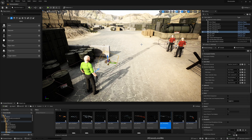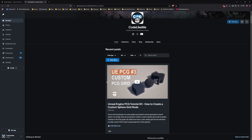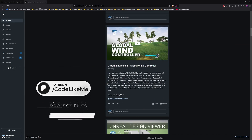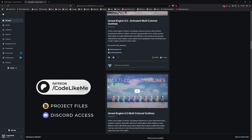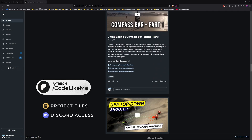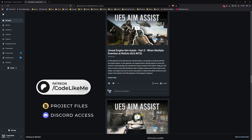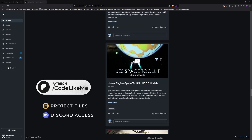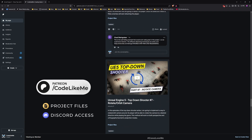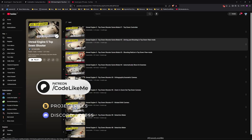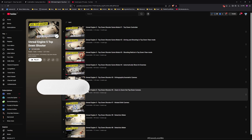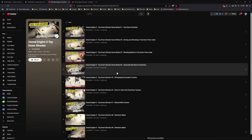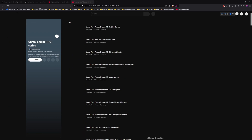Before we get started, let me remind you that you can download the project files for this project and all of the thousands of projects from my channel once you become a member — you can download anything without any limits. You can also watch all other episodes I've done in the top-down game mode, and all episodes covering the third-person game mode. I'll leave links to both playlists in the description below.